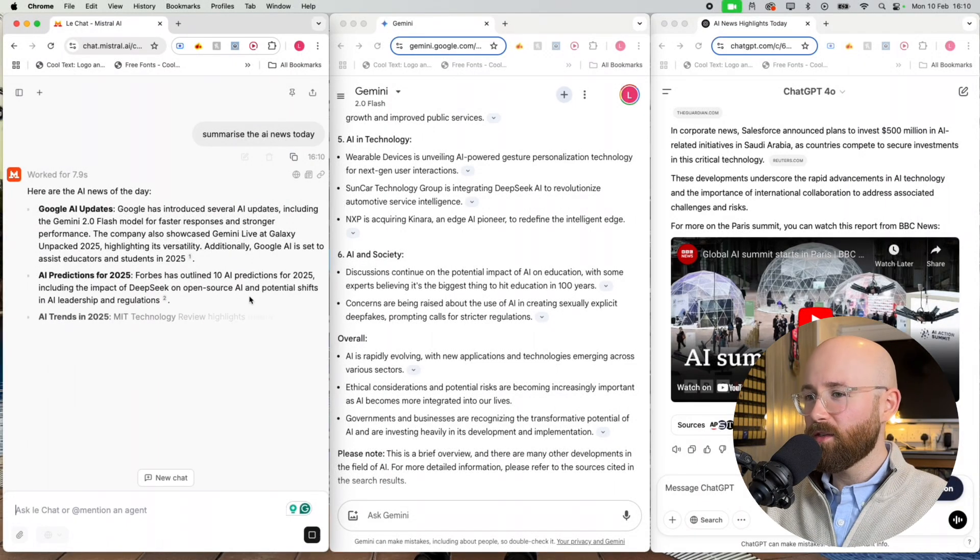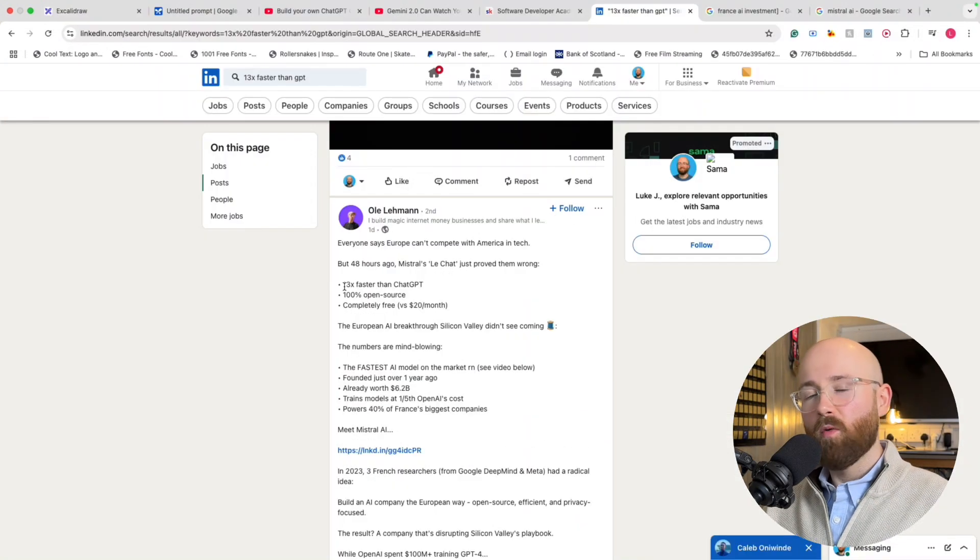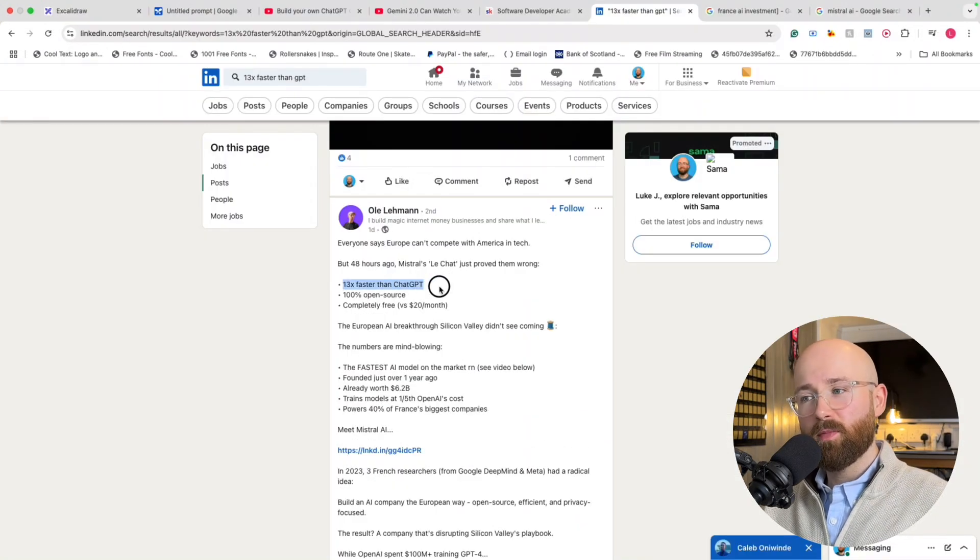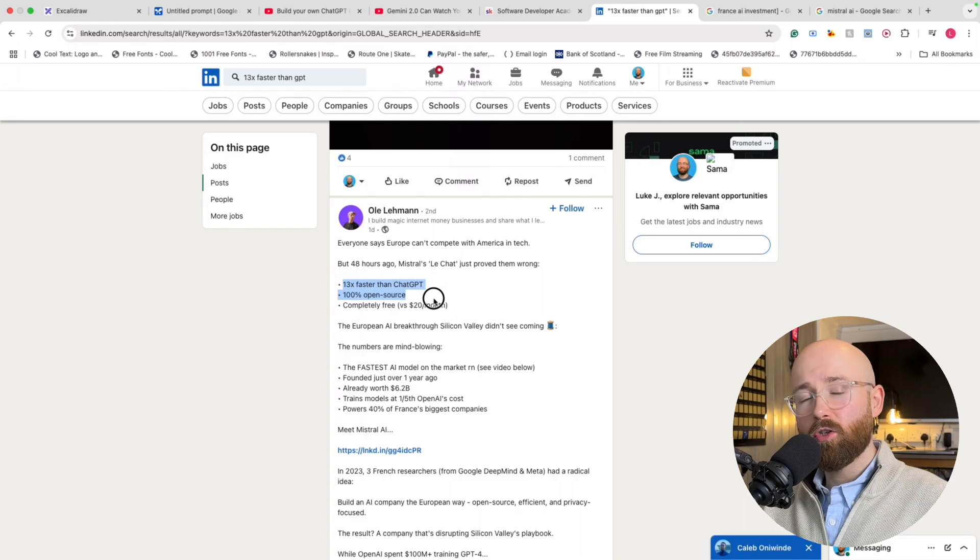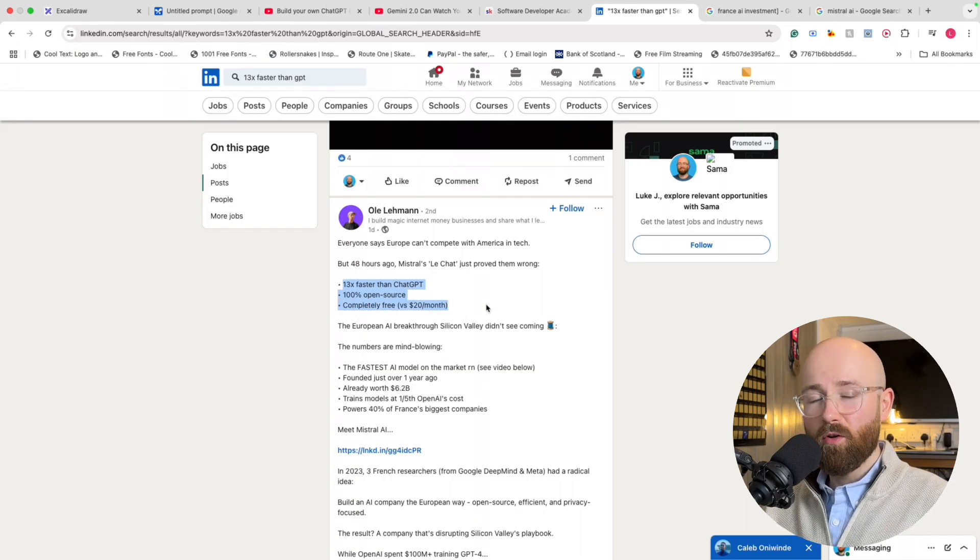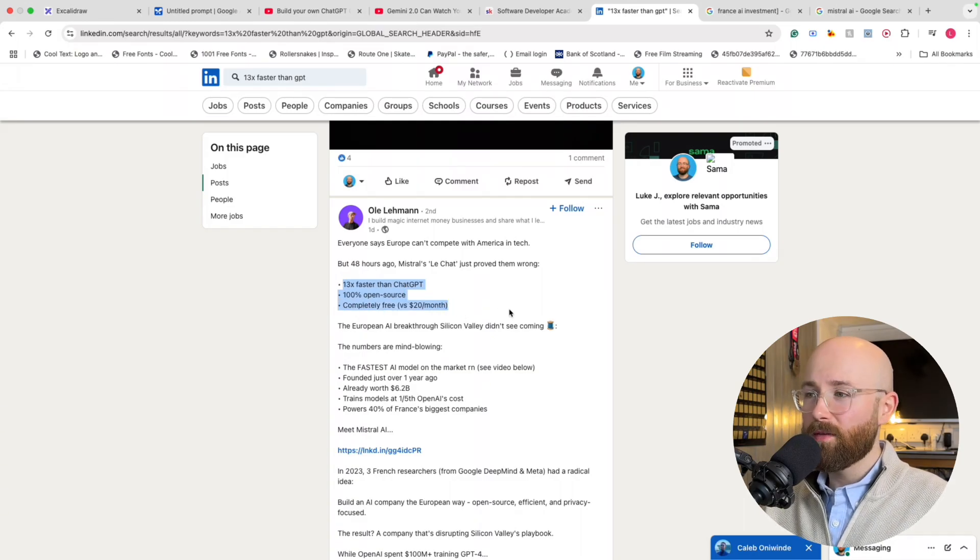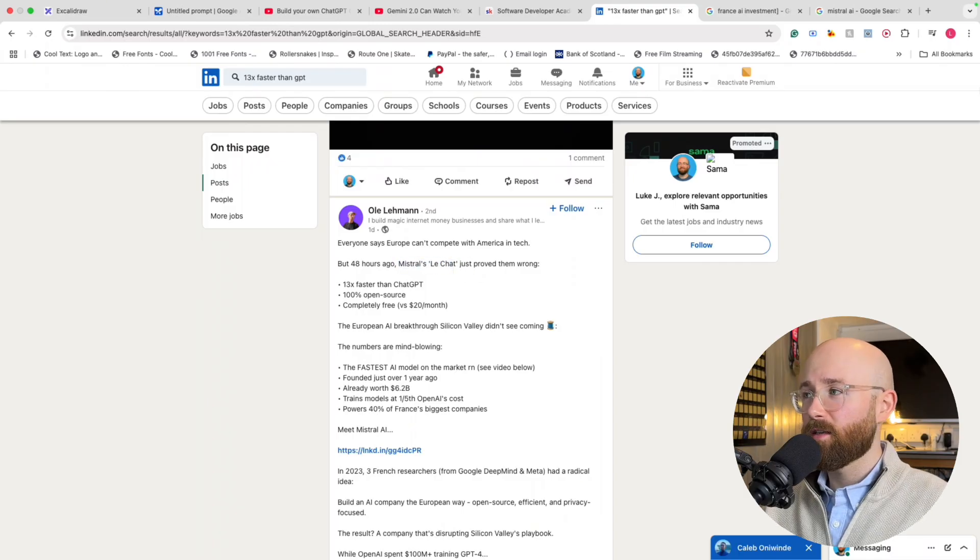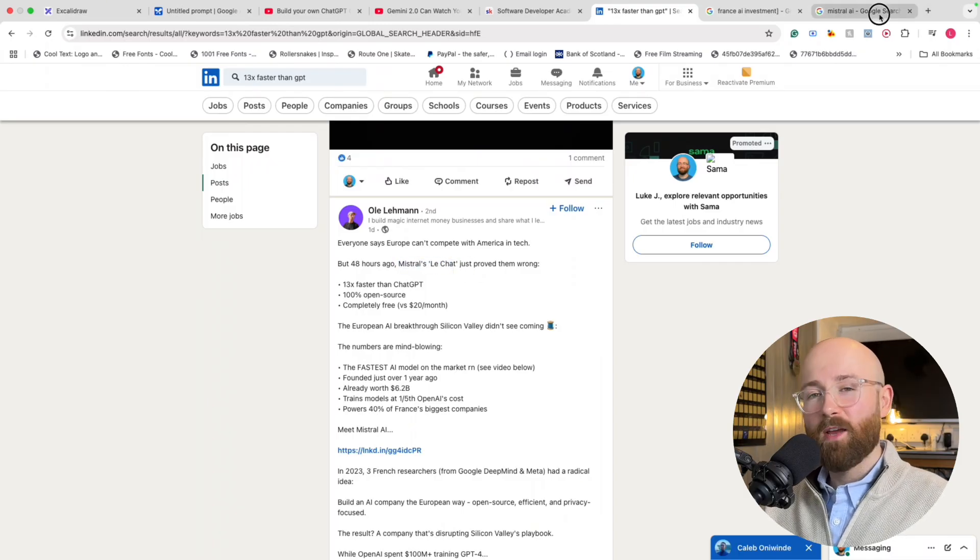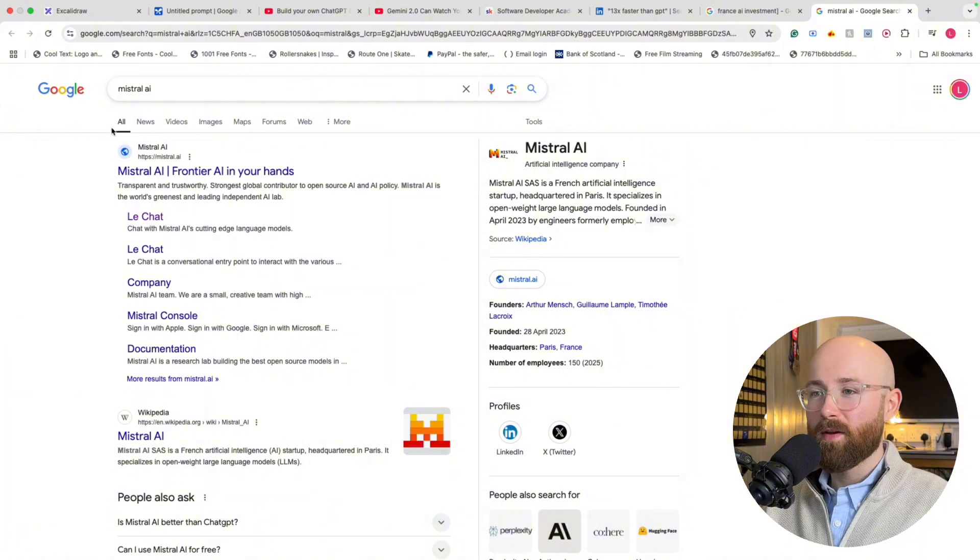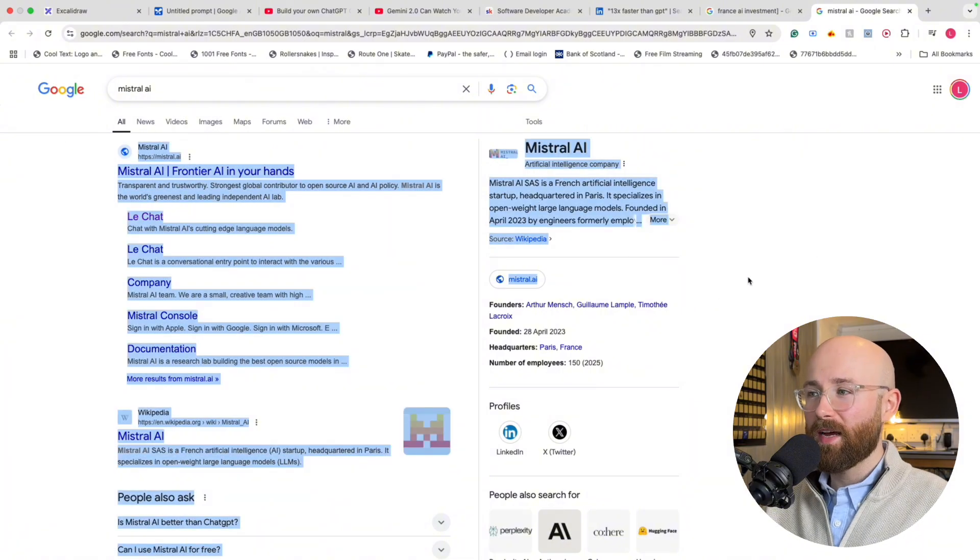How is that 13 times faster? What's 13 times faster than ChatGPT, 100% open source and completely free? No, it's not DeepSeek. It is Mistral's Le Chat, or as I previously called it unknowingly, Mistro.